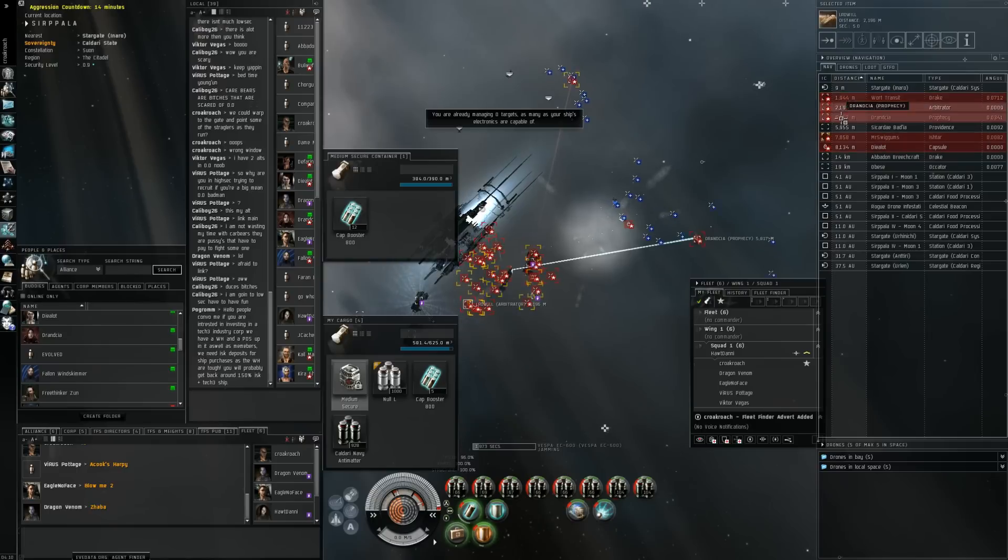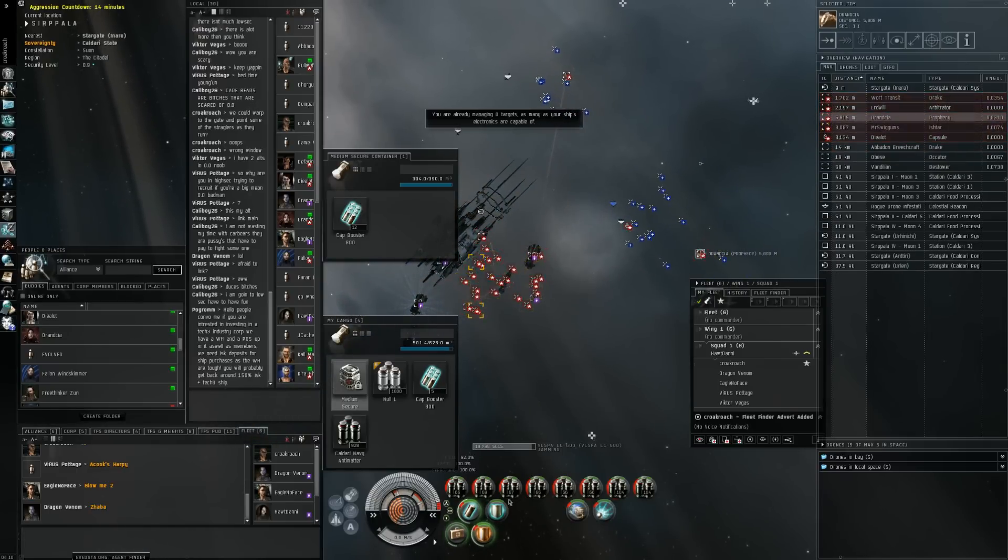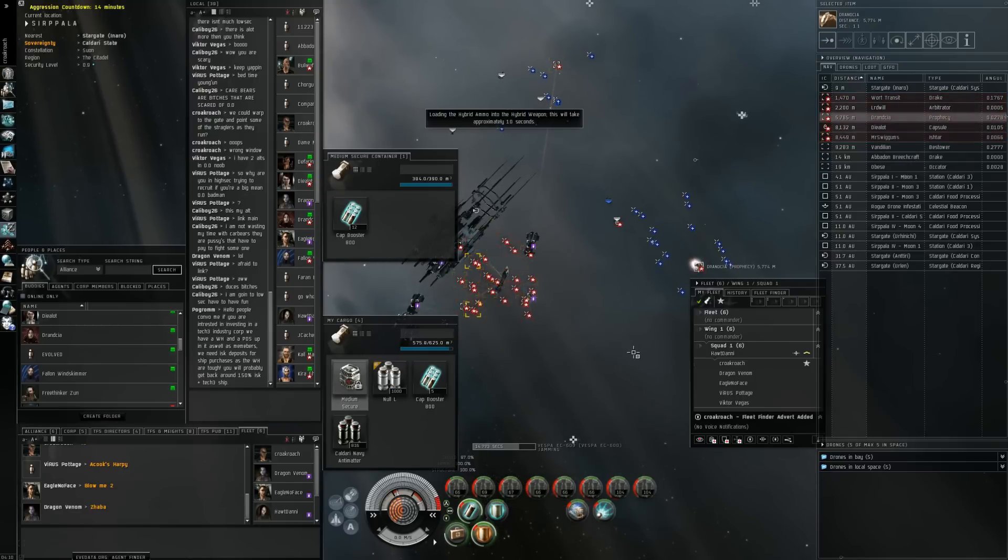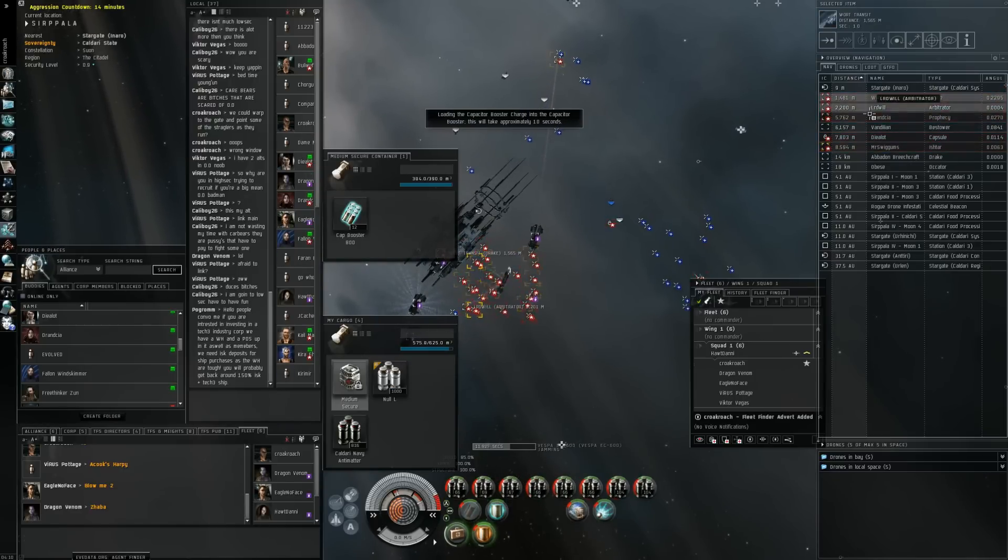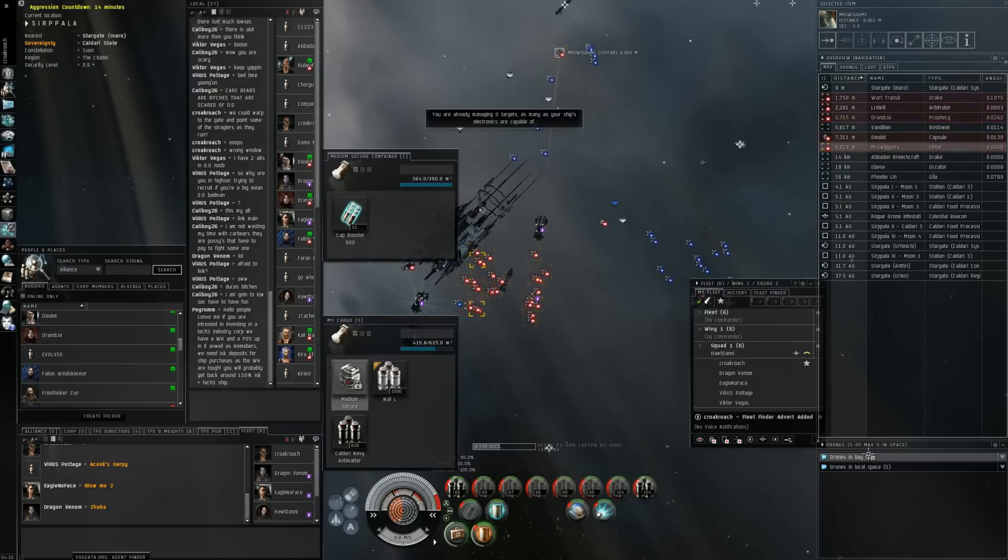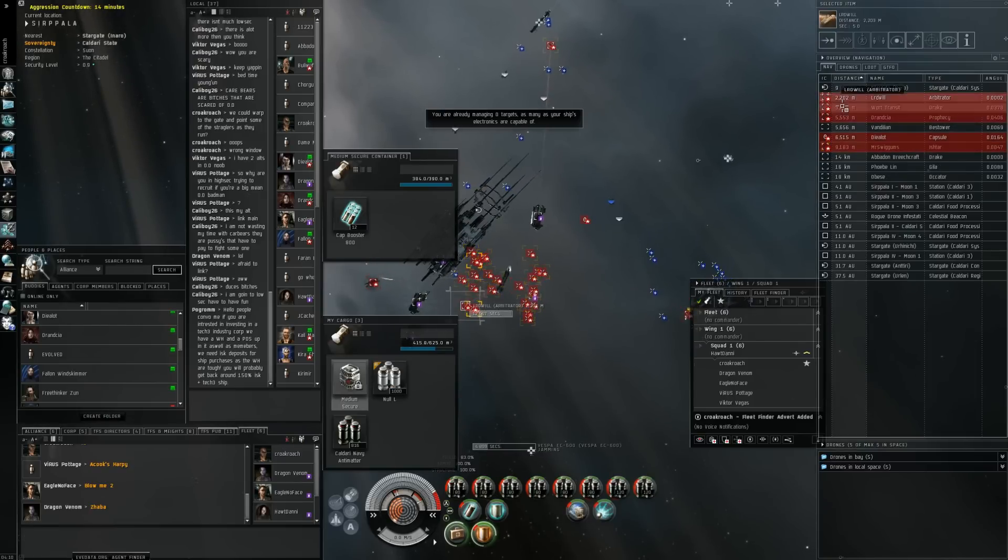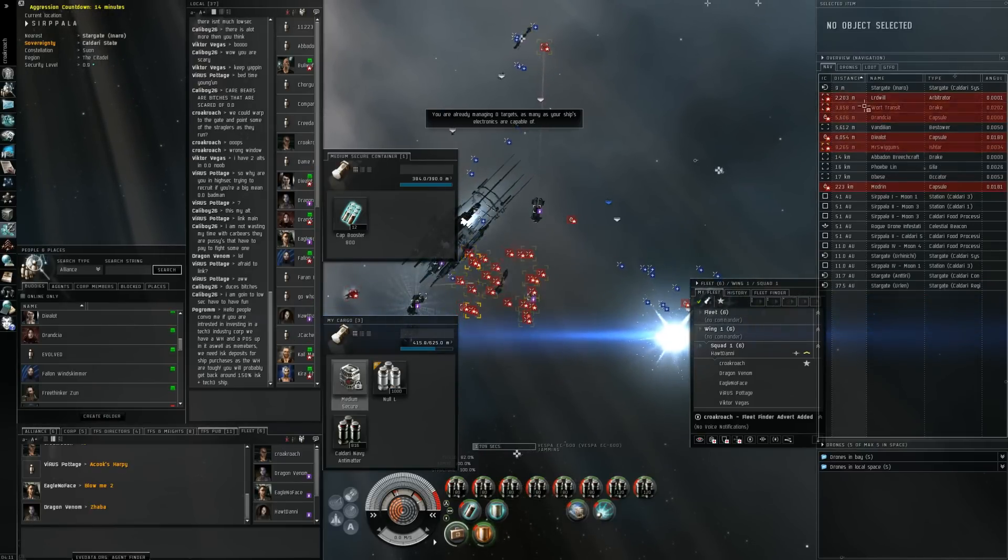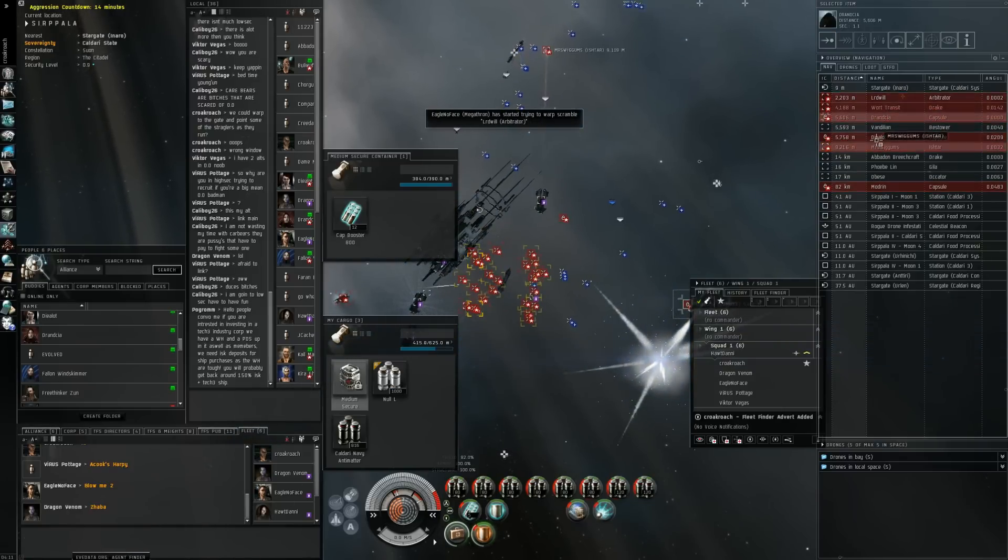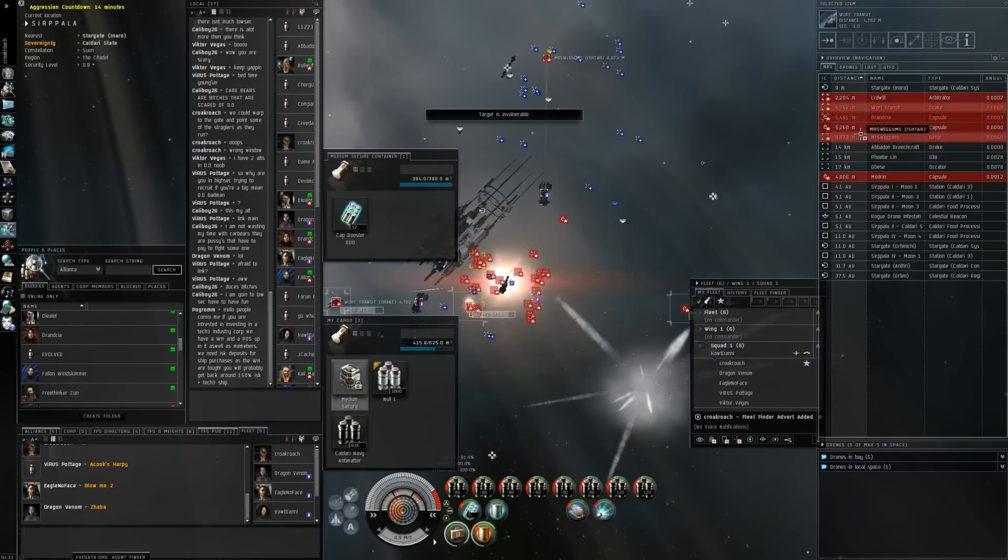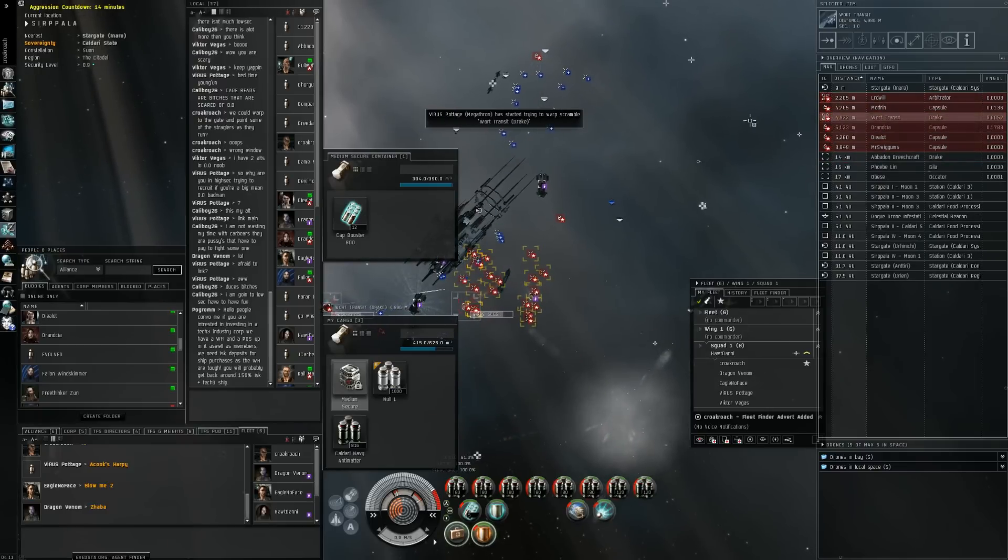So we get the Drake by drones probably. Alright kill the Ishtar. He's going into armor now, his shield tank. Yeah he died. Alright Drake is primary now. I got point web on the Drake.